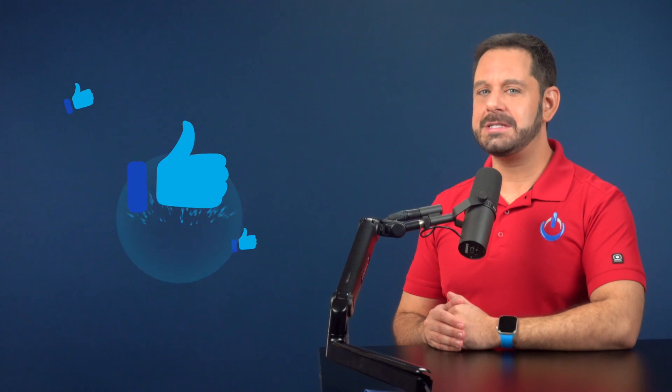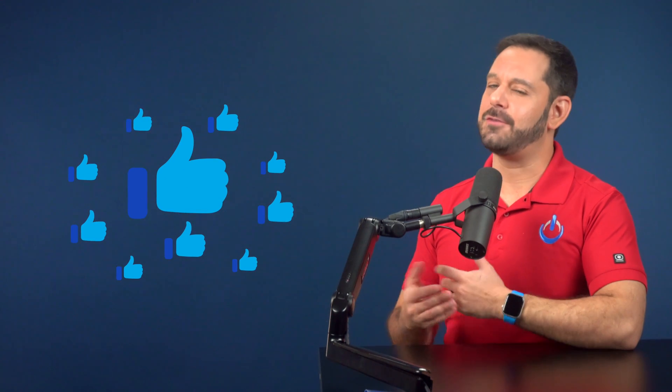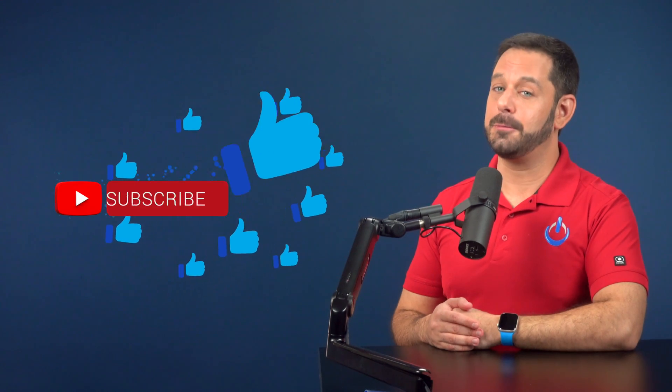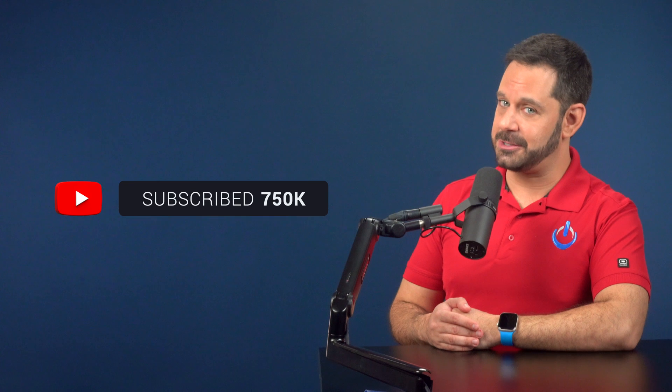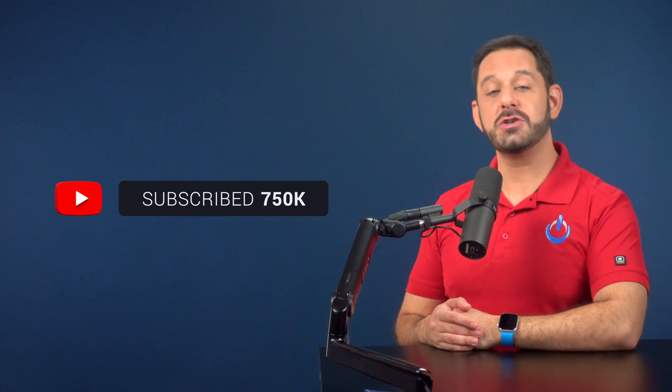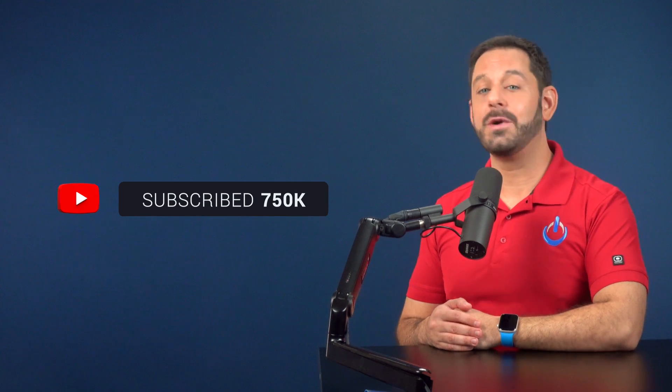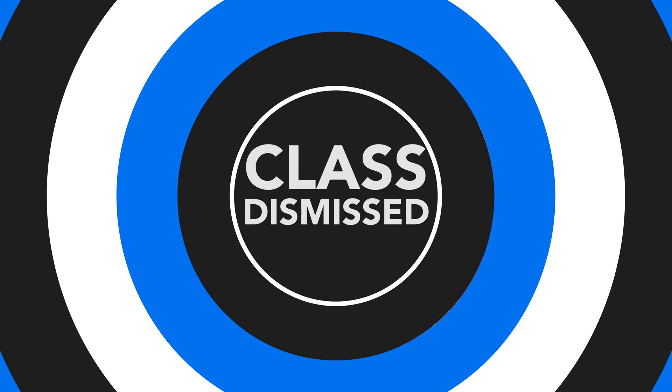If you enjoyed this tutorial, please take a quick moment and click the like button. And if you haven't already done so, please subscribe to my YouTube channel. Thank you so much for watching everyone. This is David A Cox with Tech Talk America. Class dismissed.